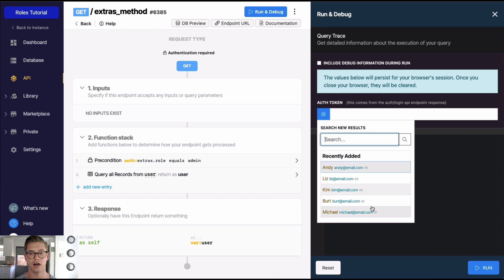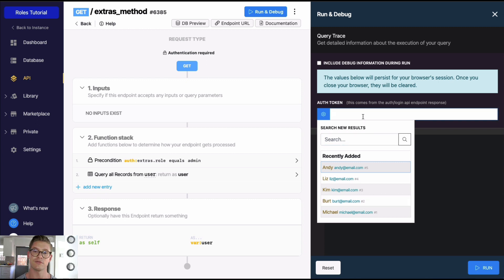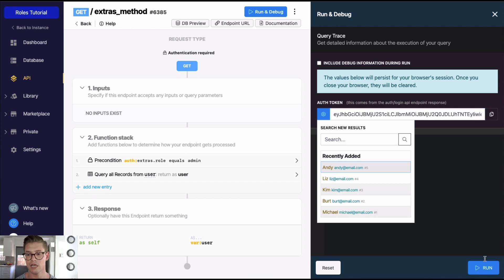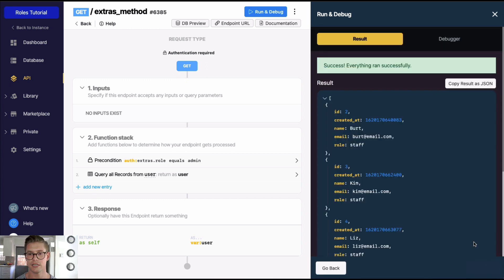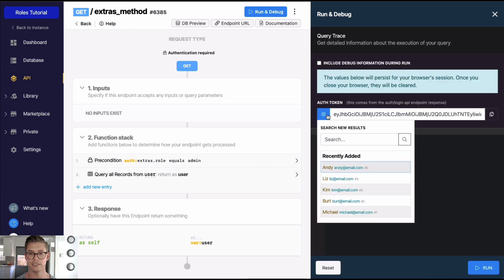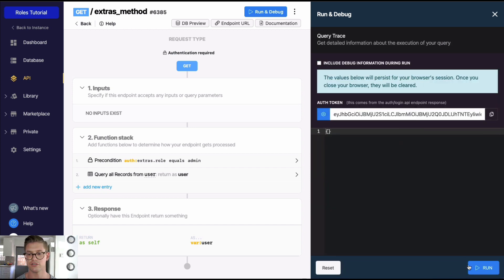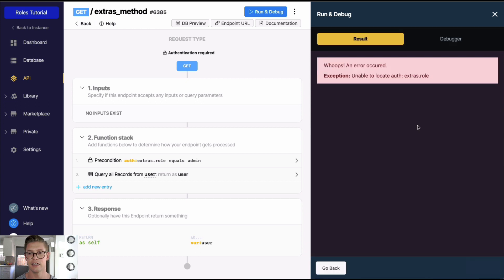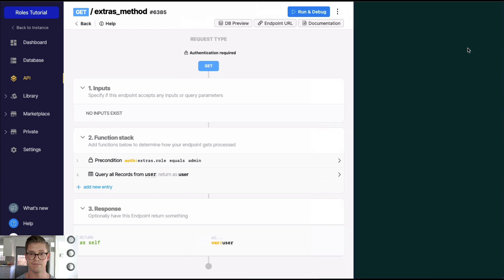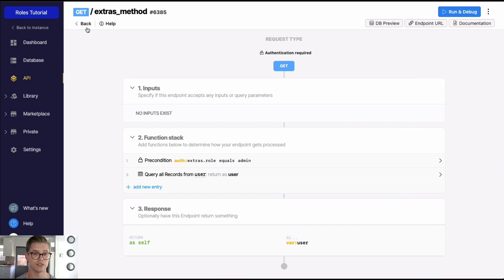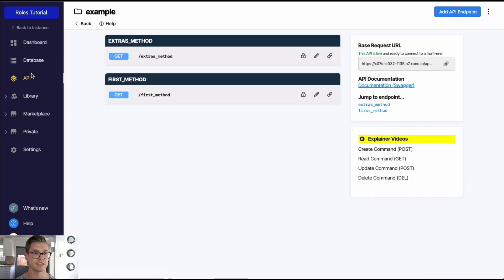The reason I grabbed the token from the login endpoint is that the quick auth token lookup here is just for a quick valid auth token — it's not actually logging in your user and passing in the extras payload. So for testing, I actually need to get the auth token with the extra from the login endpoint, copy it, and paste it in here. When I run this, I can query all records. If I had used the quick auth token for Michael, the extras wouldn't be there and I'd hit an error.